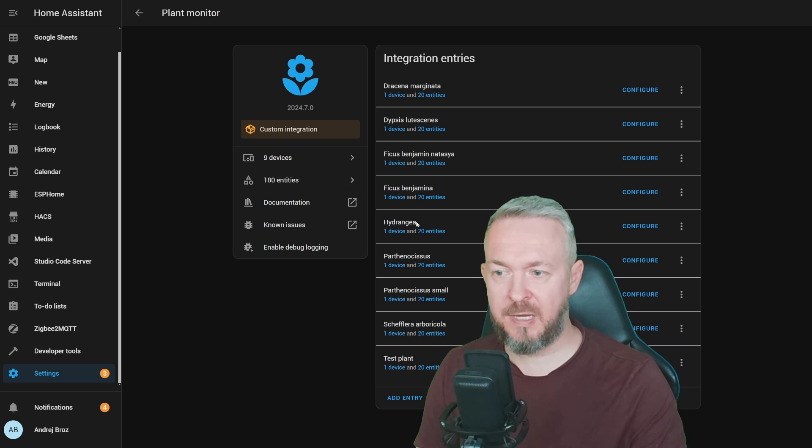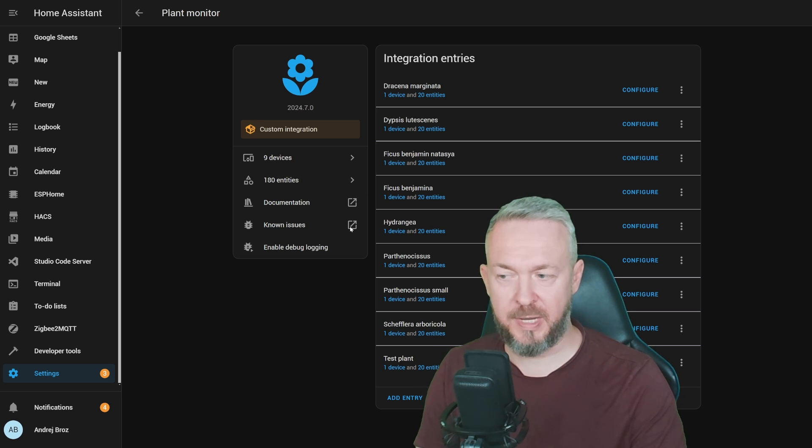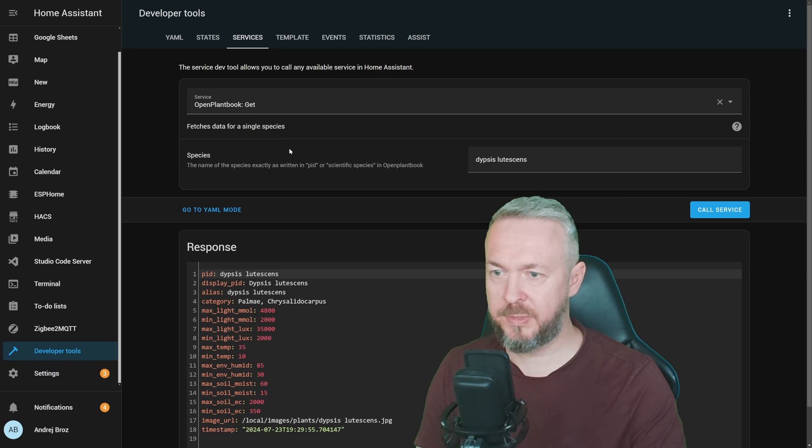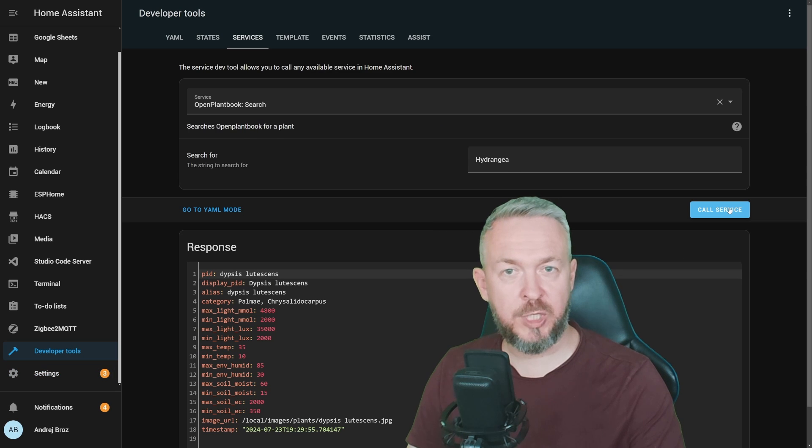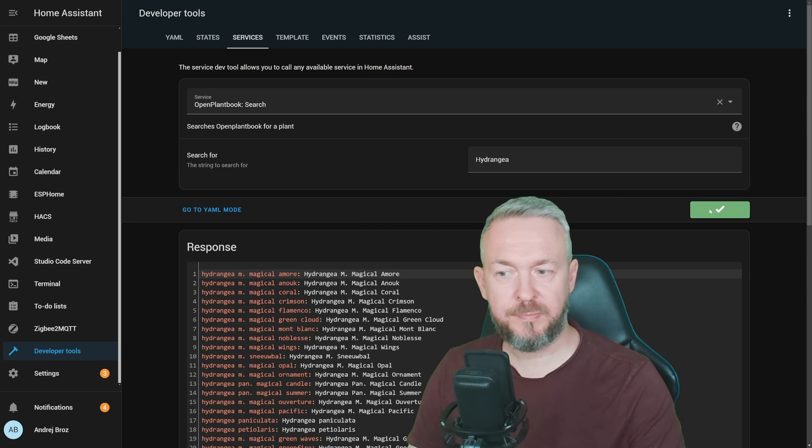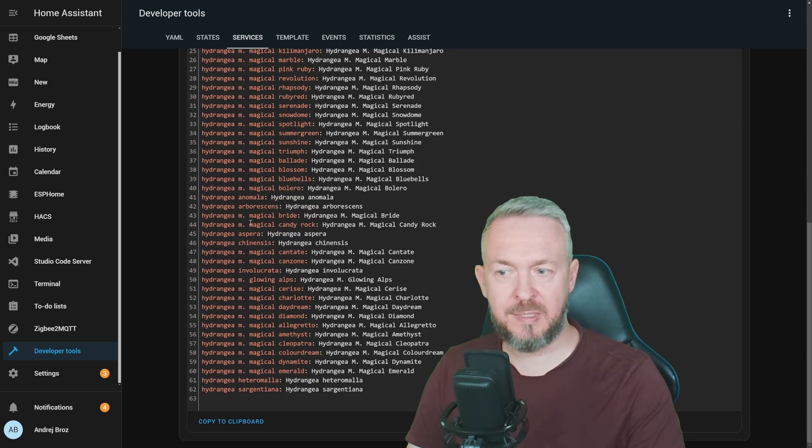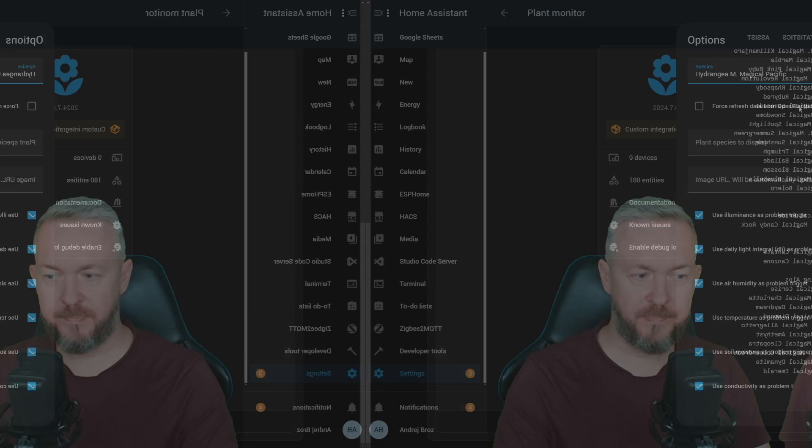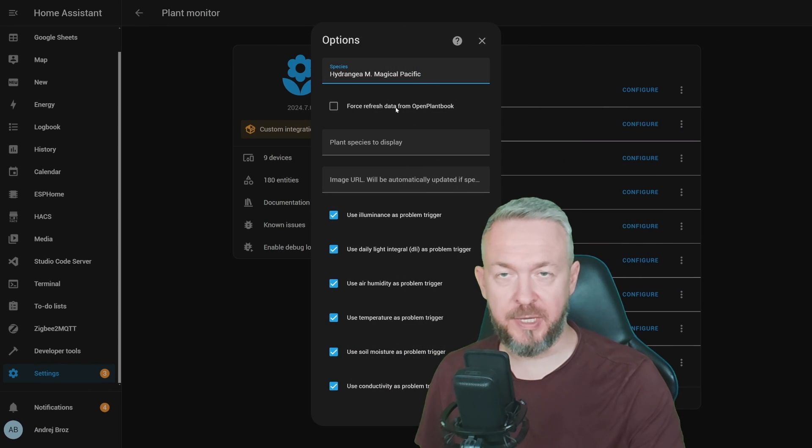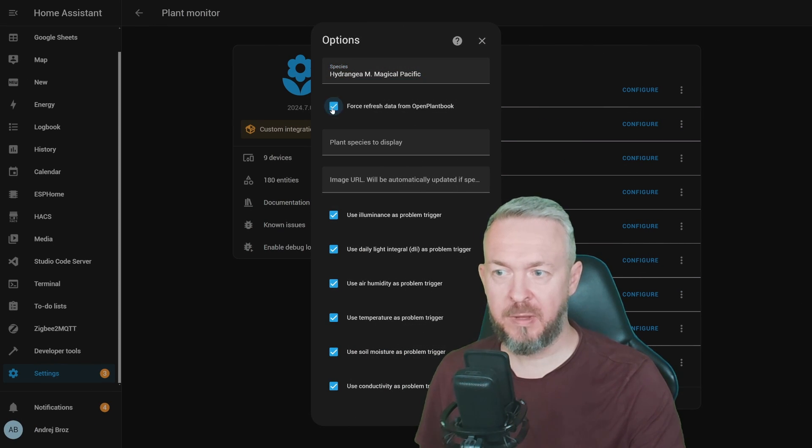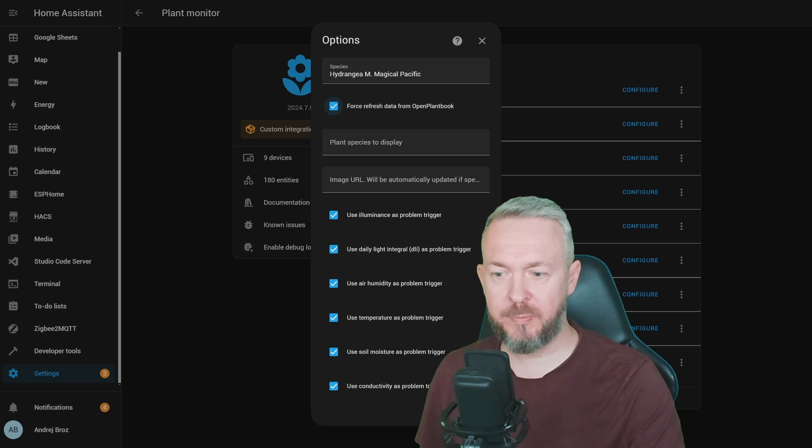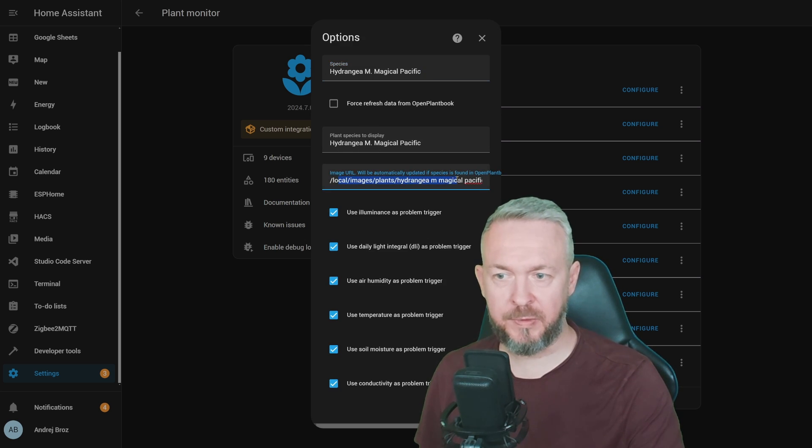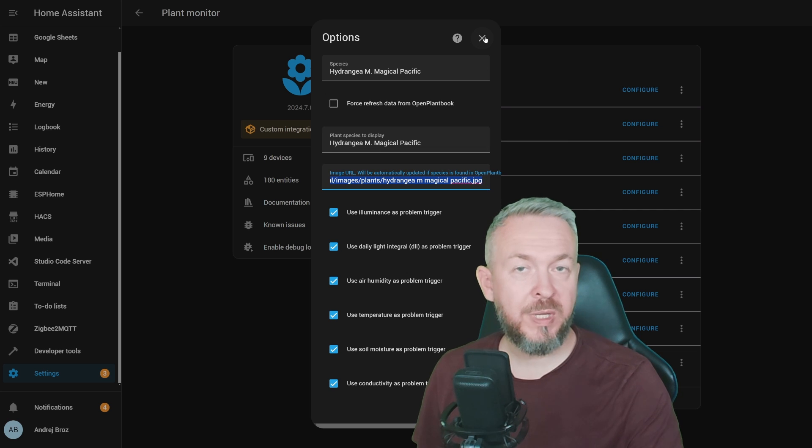Let's take first this one here, Hydrangea. Let's go to Developer Tools. I will search for that plant, and there are a lot of plants with that same name. I think that the correct name for the one that I have is this one here. I will paste it here, force refresh data from open plant book, and click on Submit. As you can see, this time it pulled the image for the plant here, so we can also use that value inside Home Assistant.